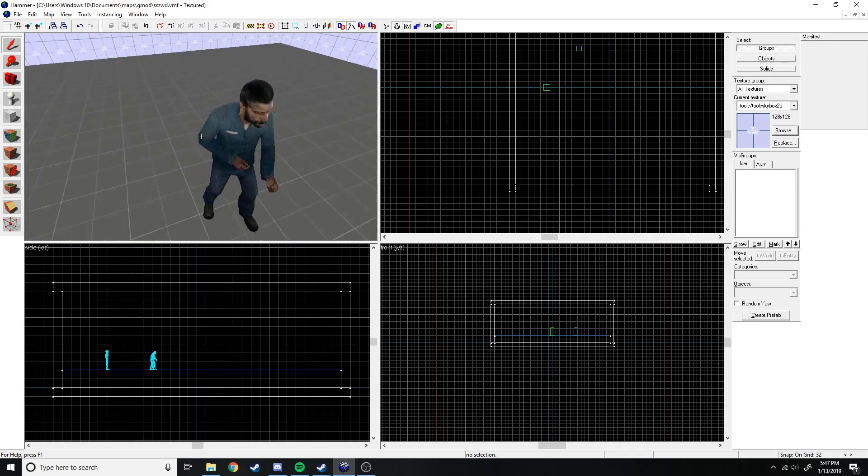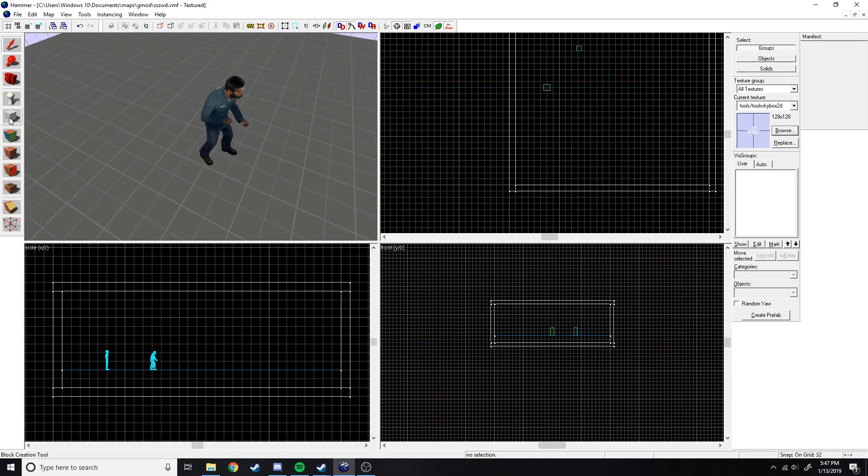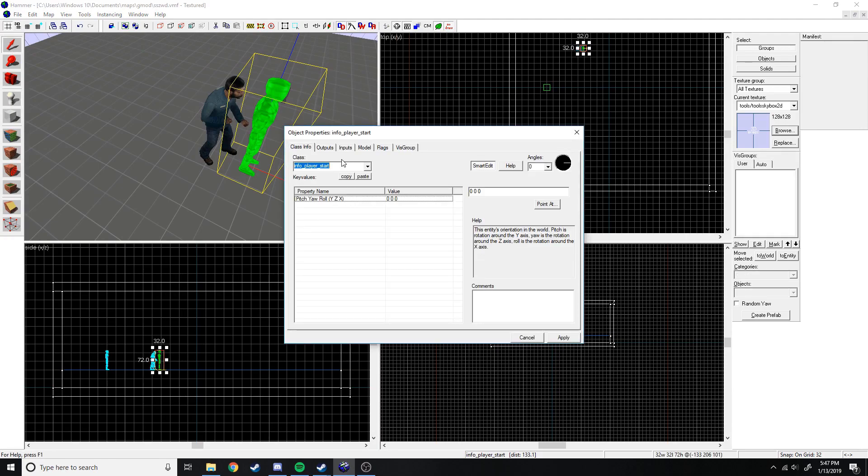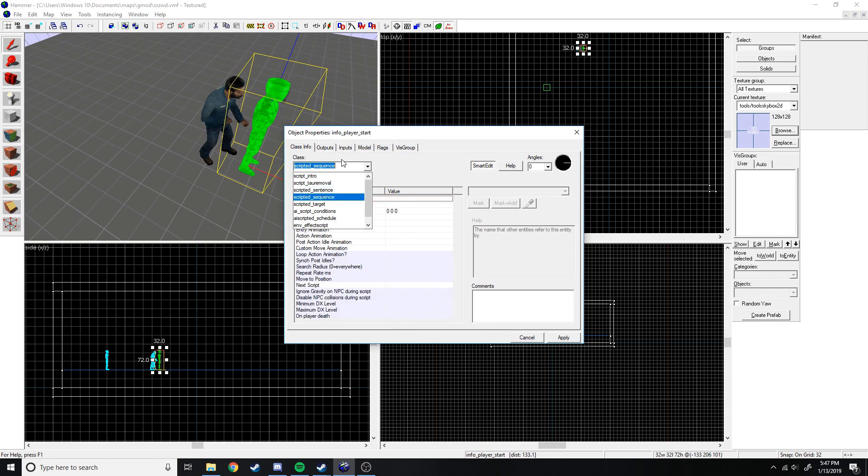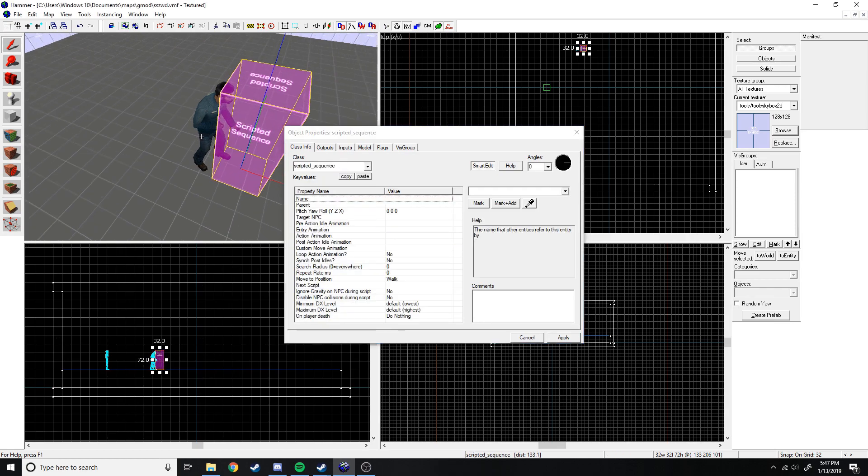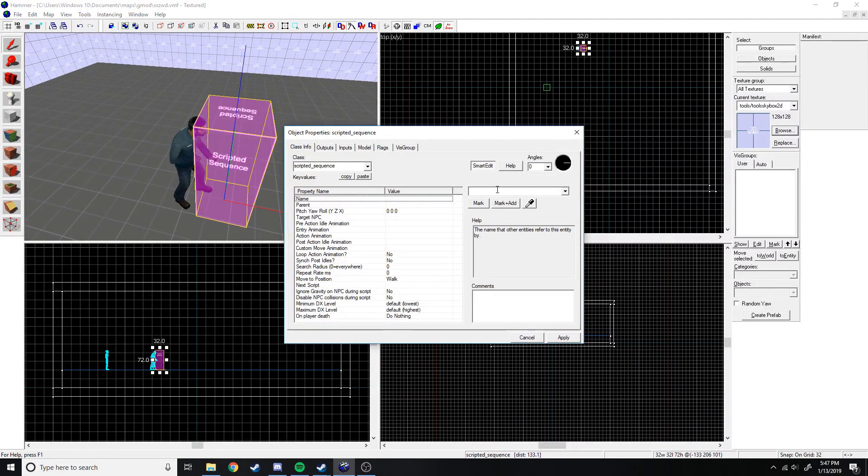We don't want him to interact with the player at all for this one. So let's make him non-commandable, ignore players, don't drop weapon. So apply and close that out. Next we need the scripted sequence itself. So let's put that there. We just need to type in scripted sequence, and there we go. We're going to name this stand.